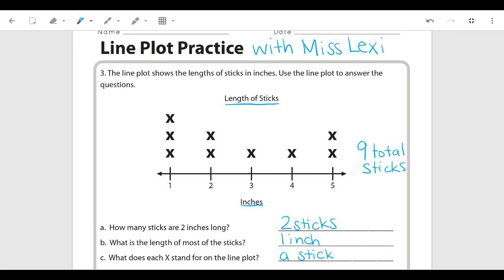That might be another question you're asked about line plots. Another type of question is a comparison — for example, how many more sticks were one inch compared to three inches? One inch has three x's, so three sticks were one inch; three inches has one x, so that's one stick. One inch had three and three inches had one, so there were two more sticks that were one inch long compared to three inches long. That's another way you might be asked to analyze data in a line plot.